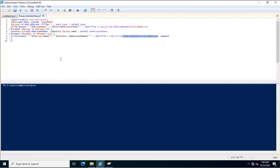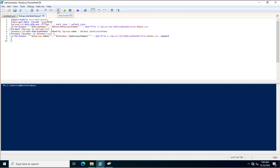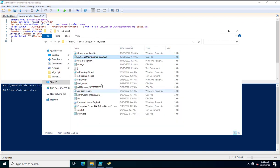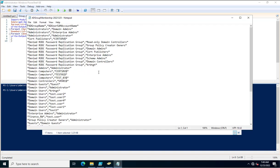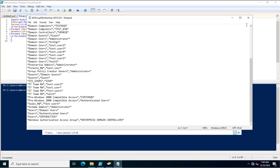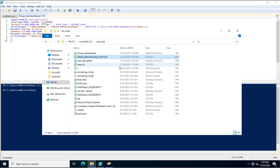I am going to execute this PowerShell script and we will see how the output will come. Now we will go to the CSV file which has been created on this path. This is the file name which has been created.